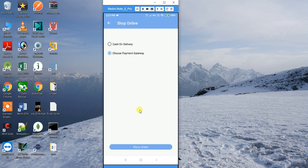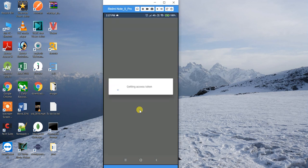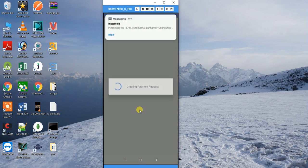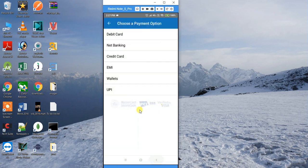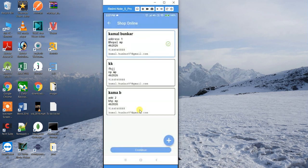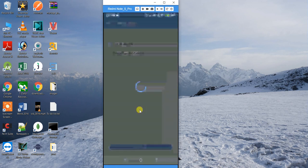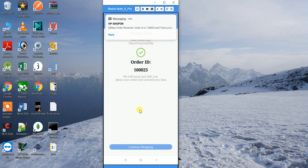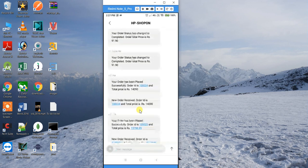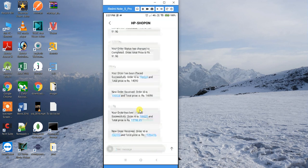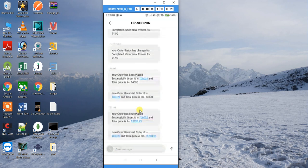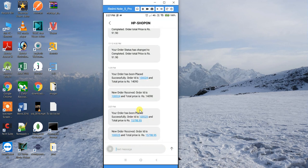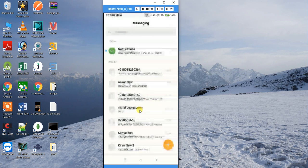Both Cash on Delivery and payment gateway options are available. Clicking the payment gateway option takes you to the payment gateway screen. For this demo, I'm placing the order via Cash on Delivery. After confirming, the order is placed — order number 25 in this case. A confirmation SMS is sent to the customer, and also to the admin.